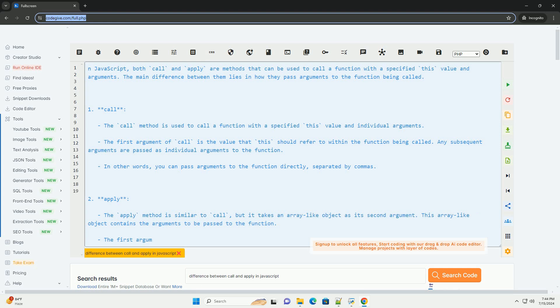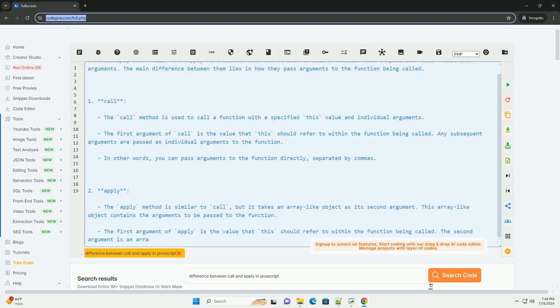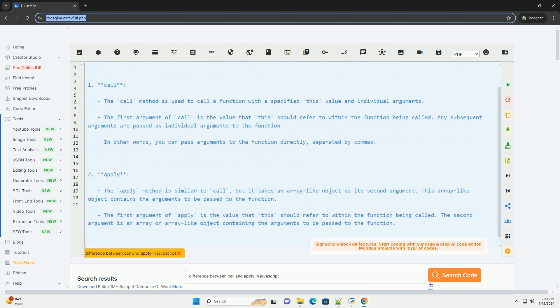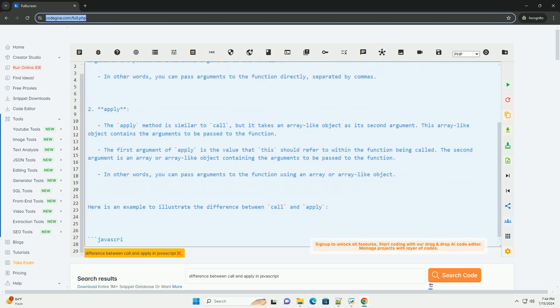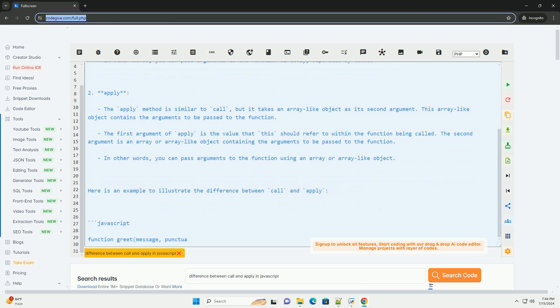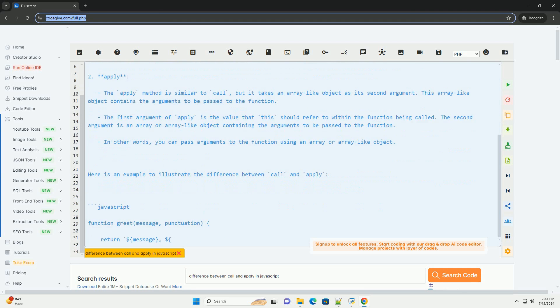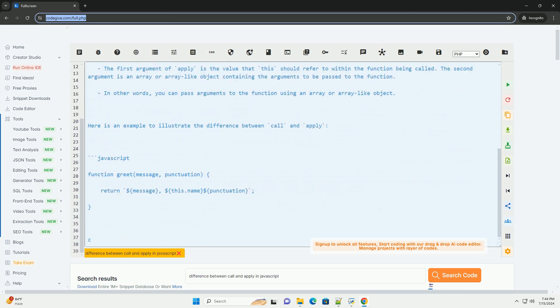1. Call - The call method is used to call a function with a specified this value and individual arguments. The first argument of call is the value that this should refer to within the function being called.